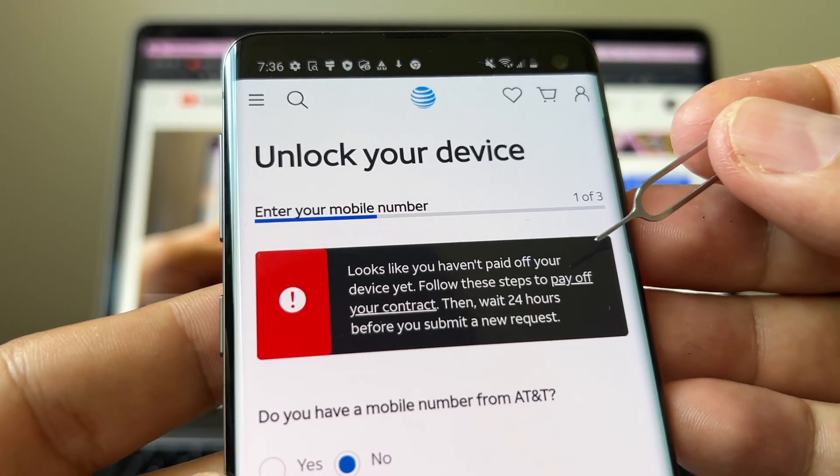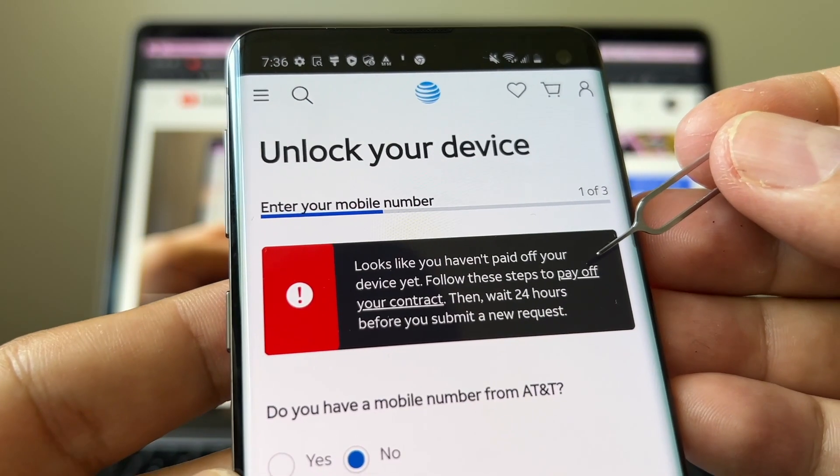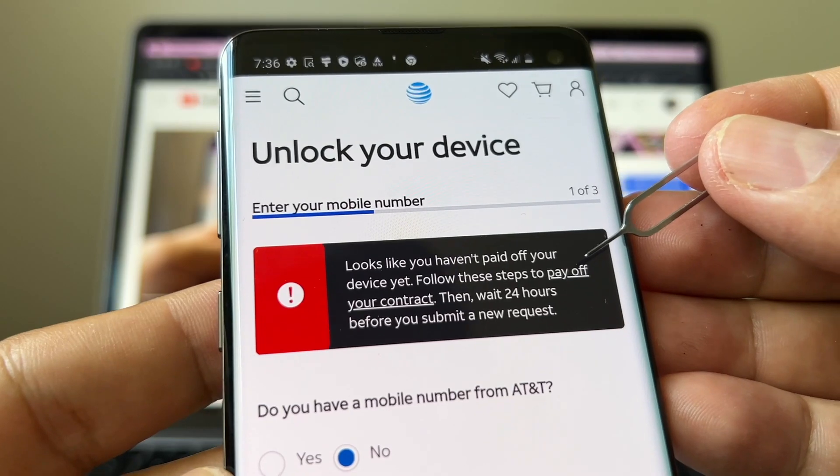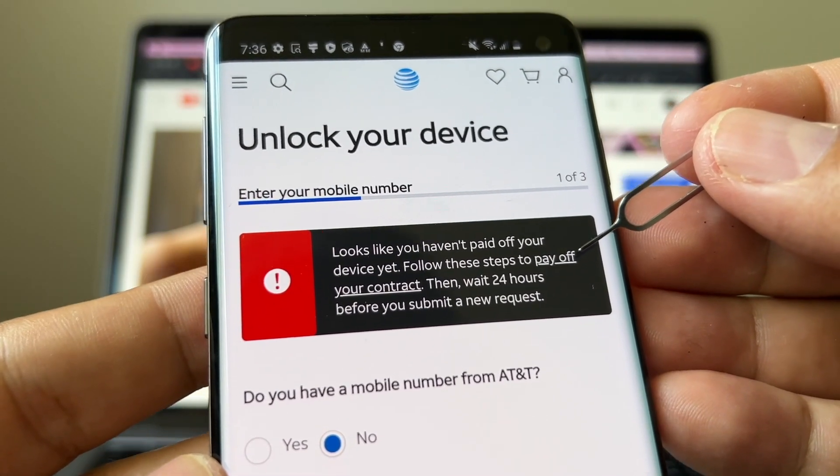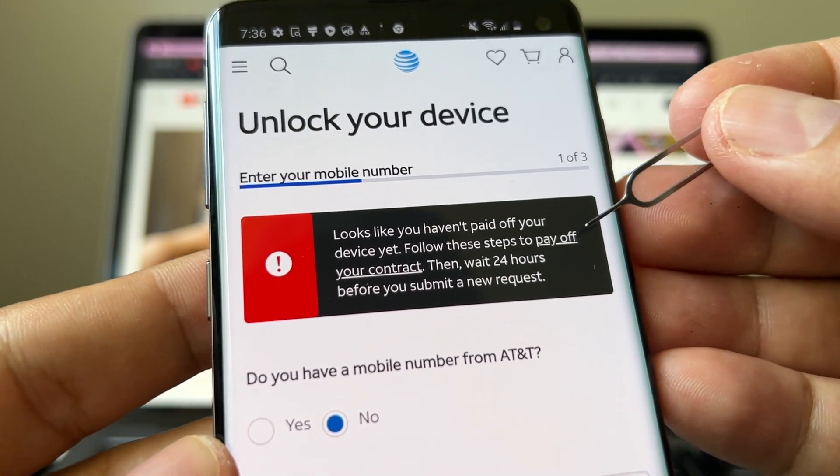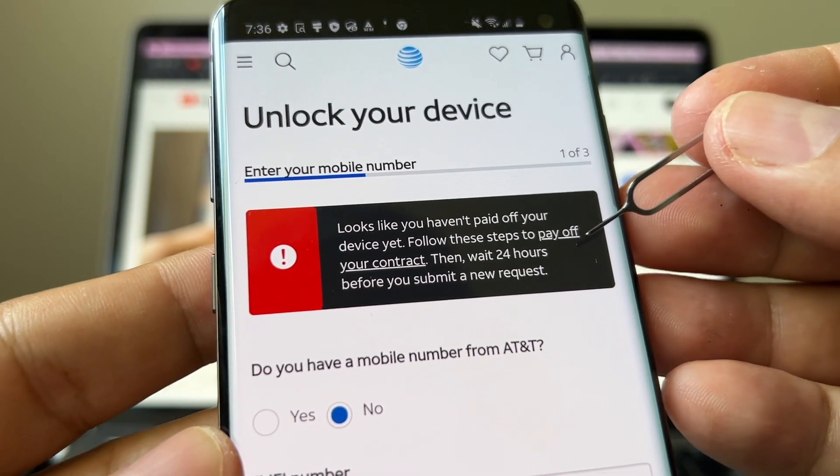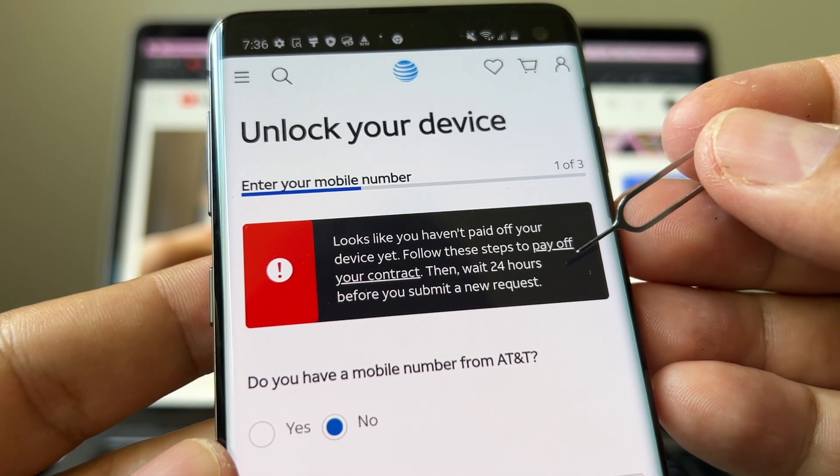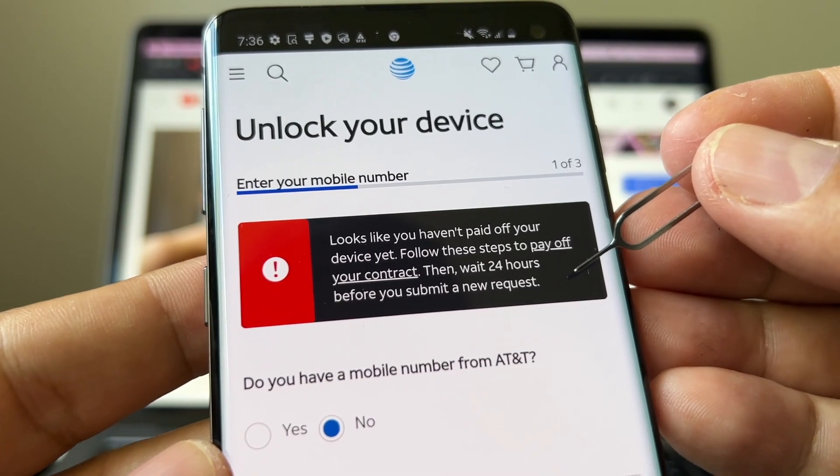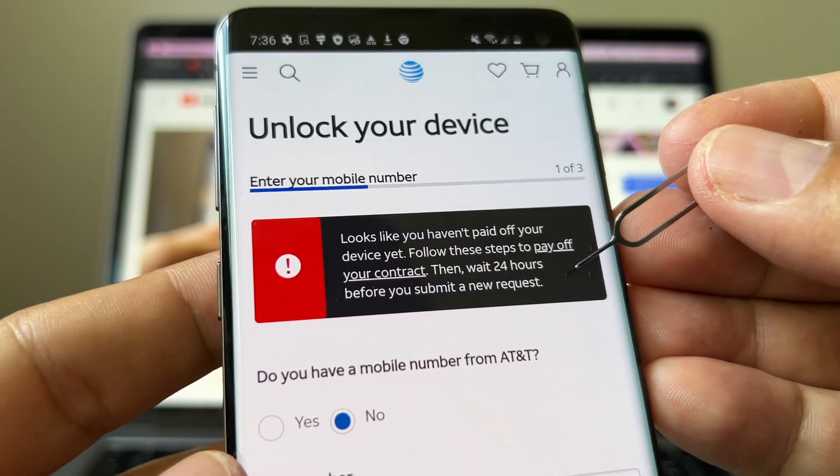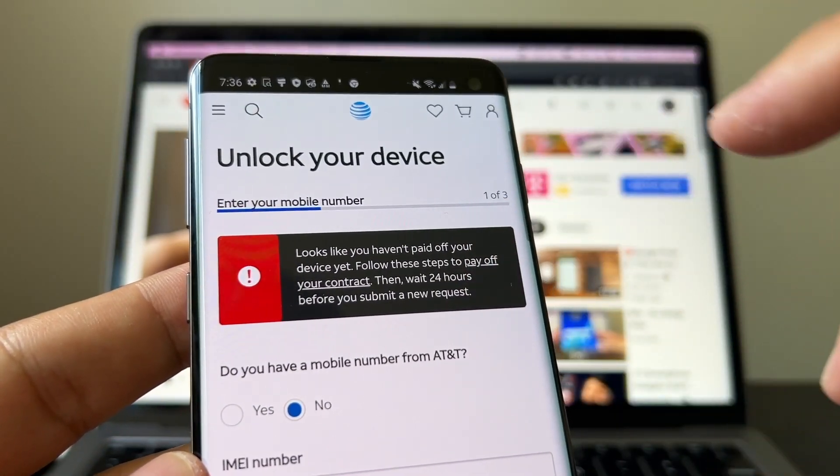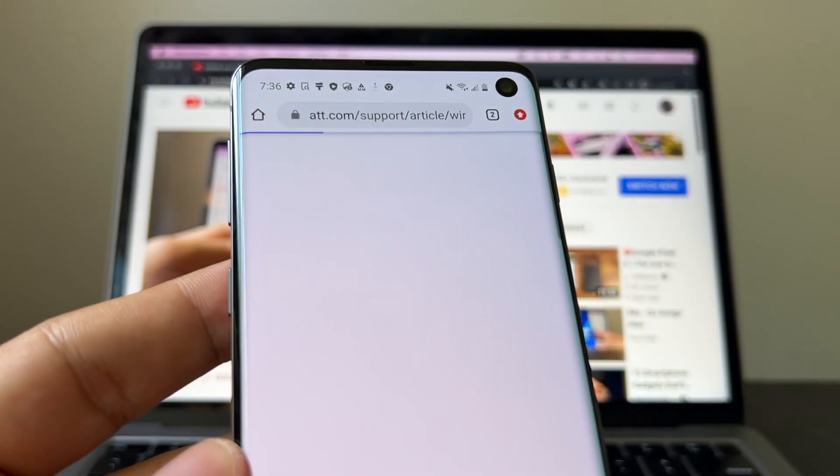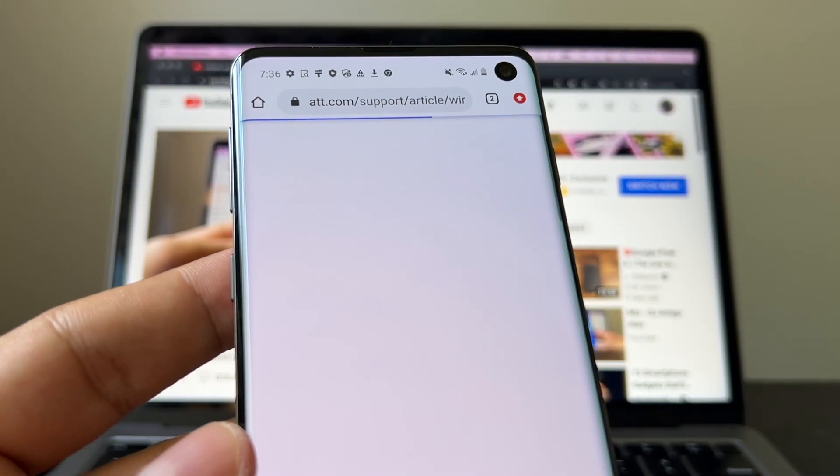Looks like you haven't paid off your device yet. Follow this step to pay off your contract, then wait 24 hours before you submit a new request. So if you click here, supposedly they're going to tell you how to pay off your device, right?